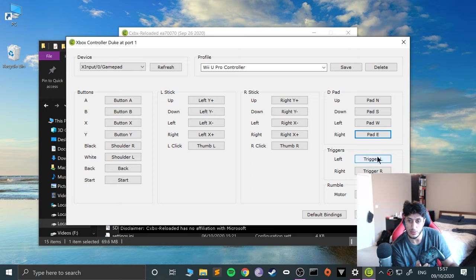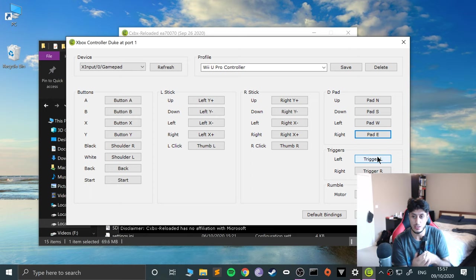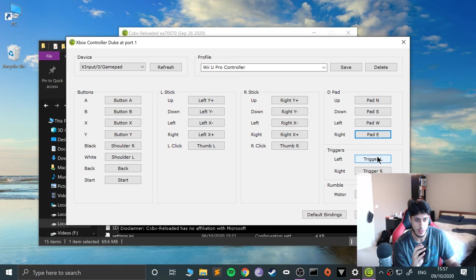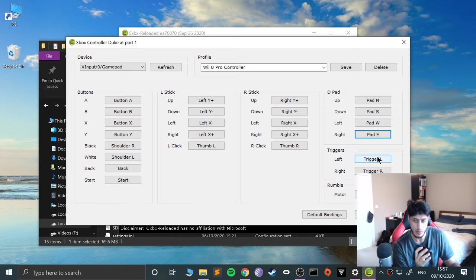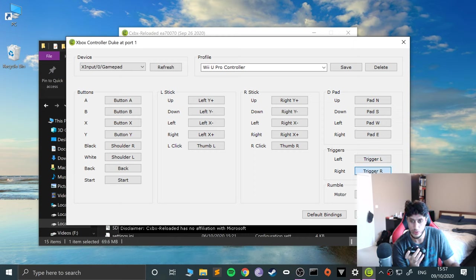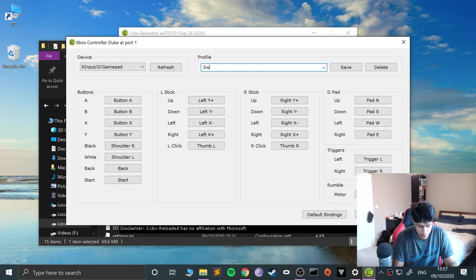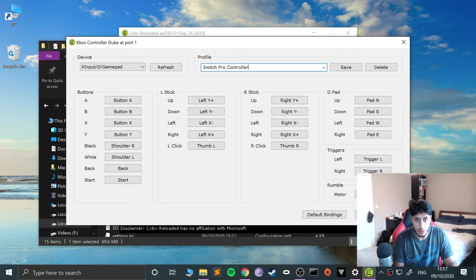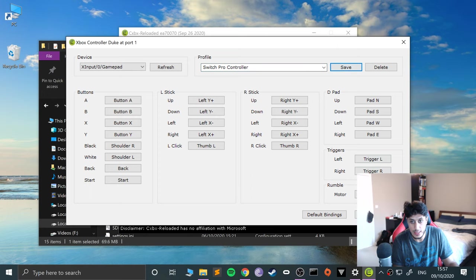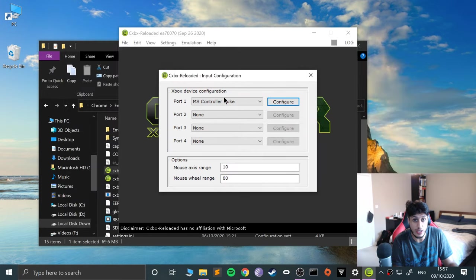And the D-pad, there we go. Now Up, Down, Left, Right. No sorry, that's Left, that's Right, I made no mistake. Now the triggers, we just use these, so the Left Trigger, that one, the Right Trigger, that one.